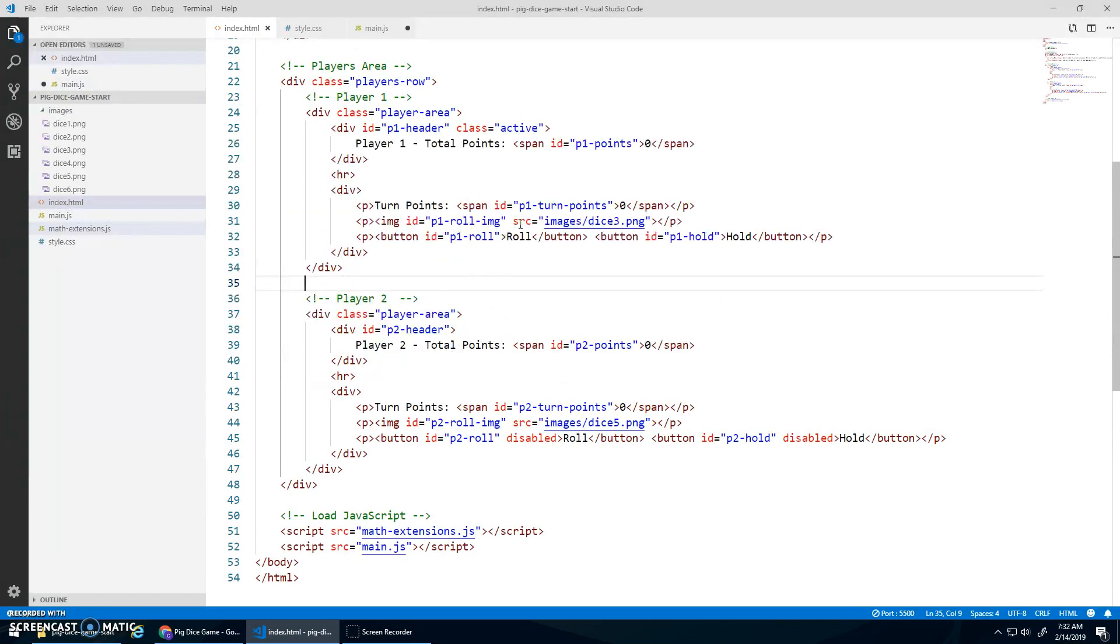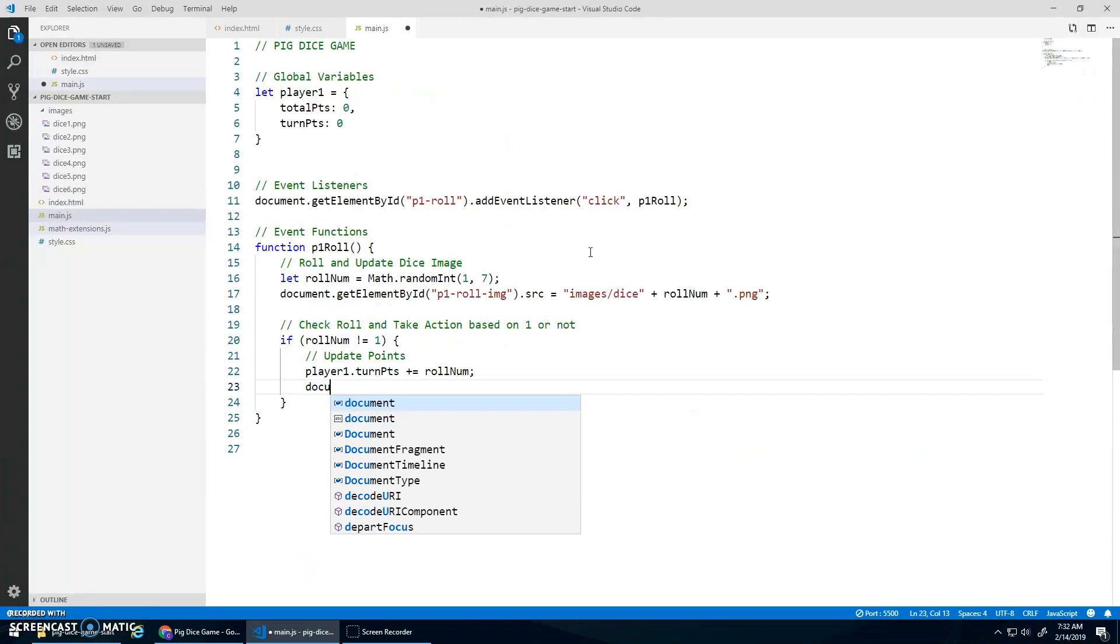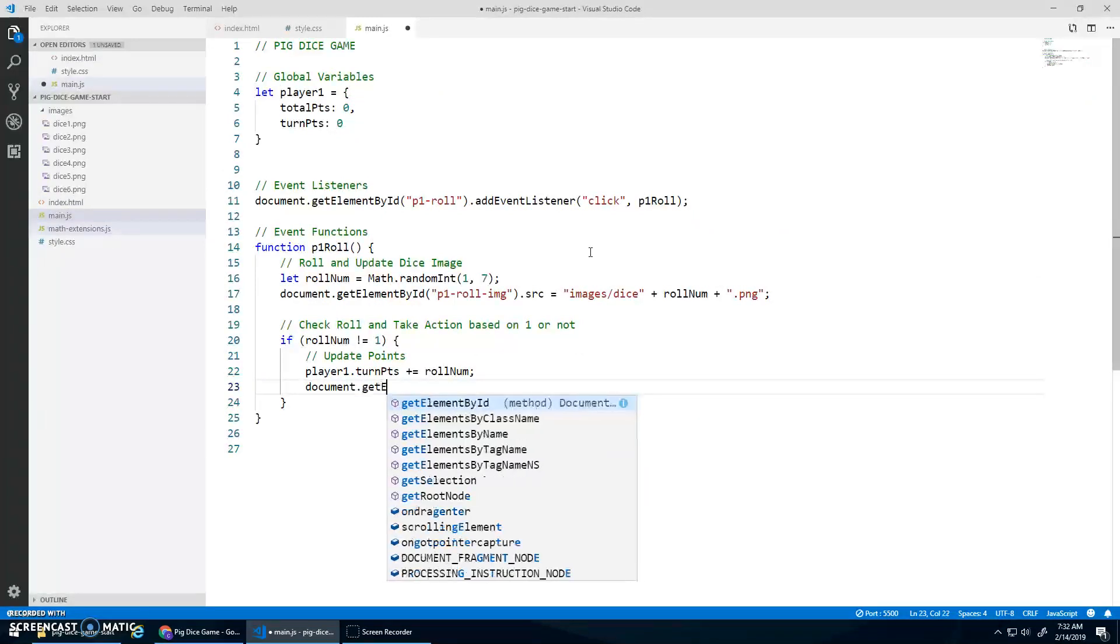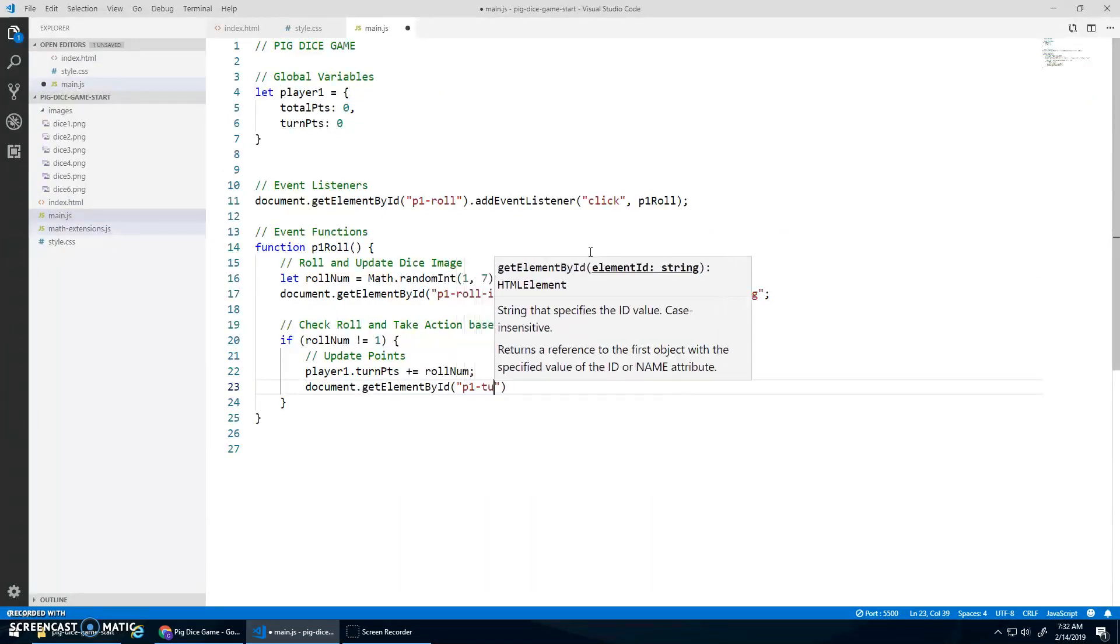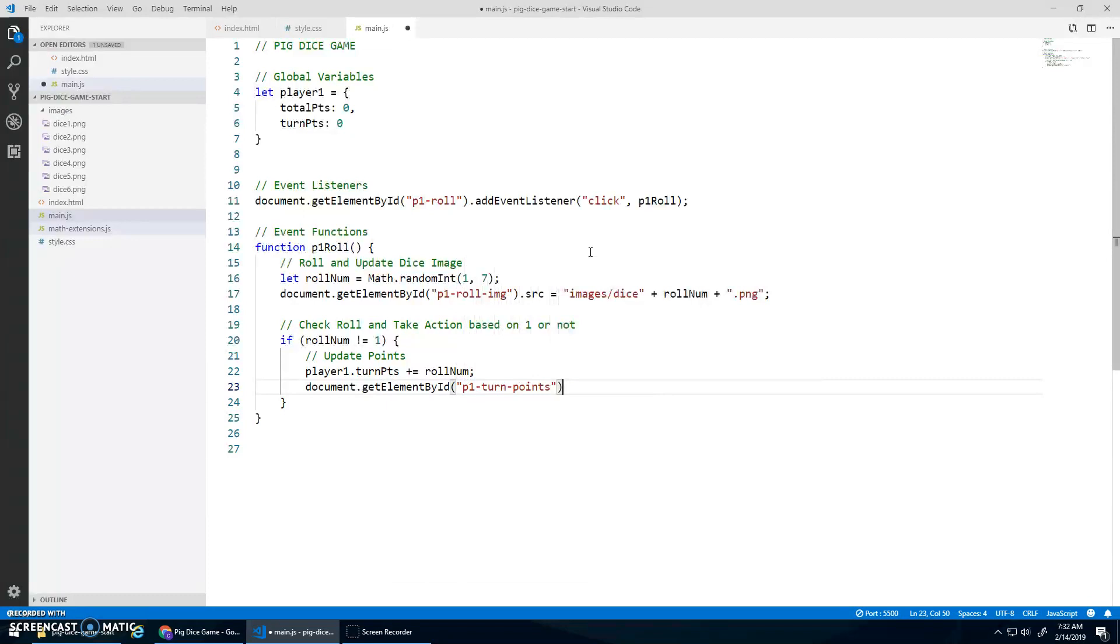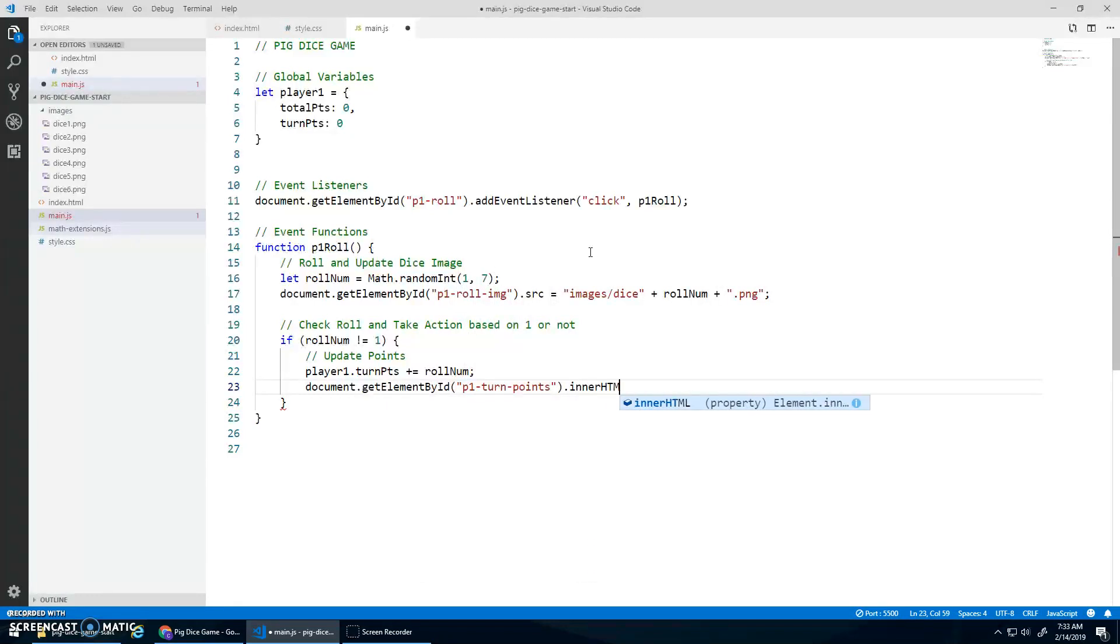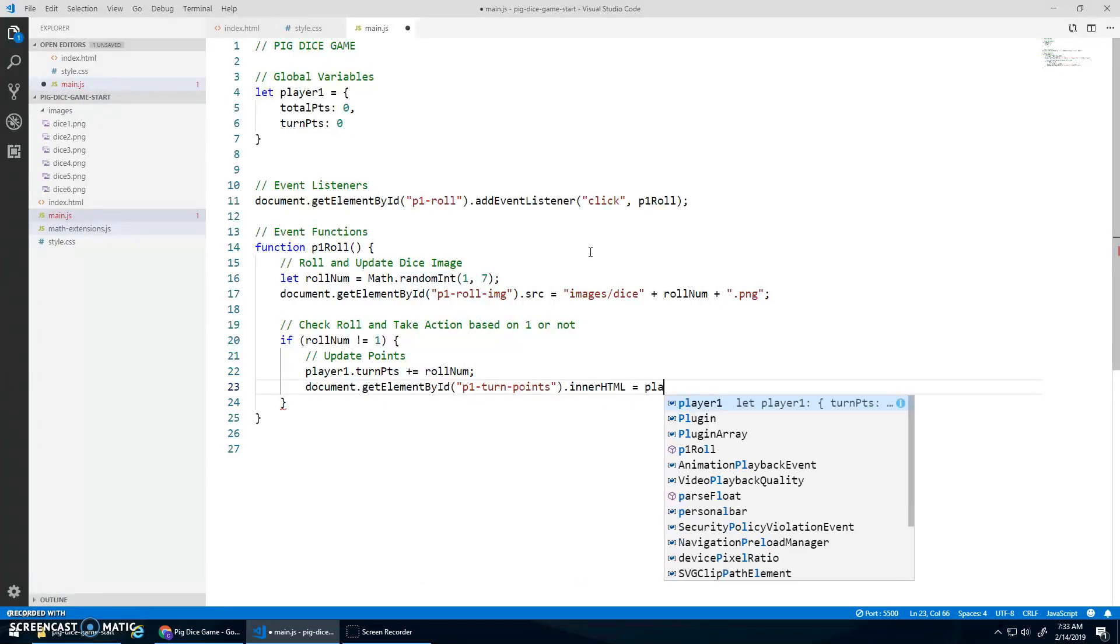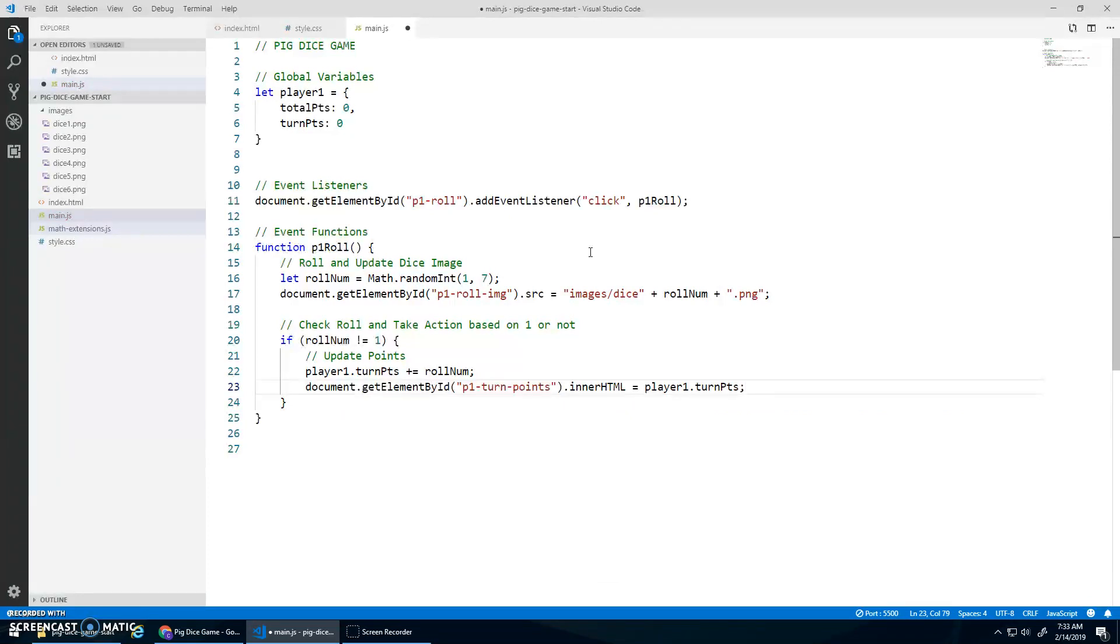We need to also display this. So the P1 turn points. So document.getElementById P1 turn points dot innerHTML is assigned player one dot turn points.